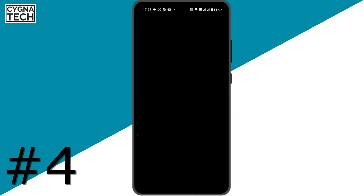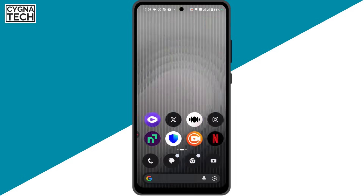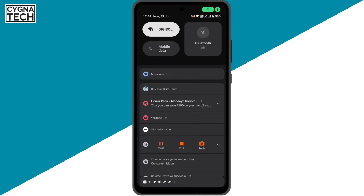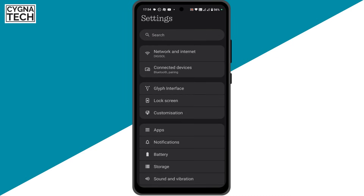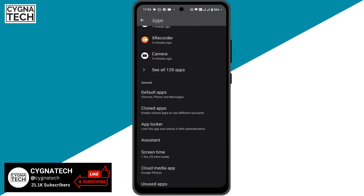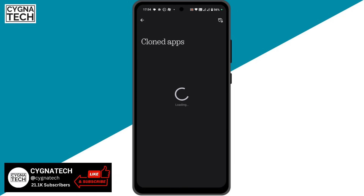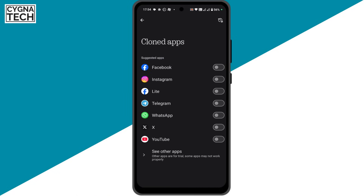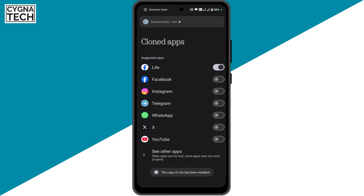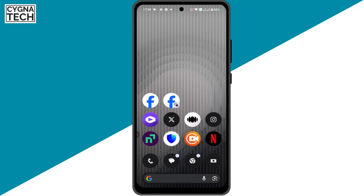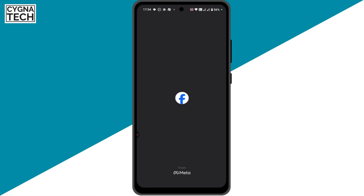In order for you to access your fourth Facebook account on the same phone, just get to settings directly and click on apps. Then you scroll down, click on cloned apps, and then you clone the Facebook Lite application. Once you clone that, a copy of Facebook Lite is going to be created for you and you could log into your fourth account.